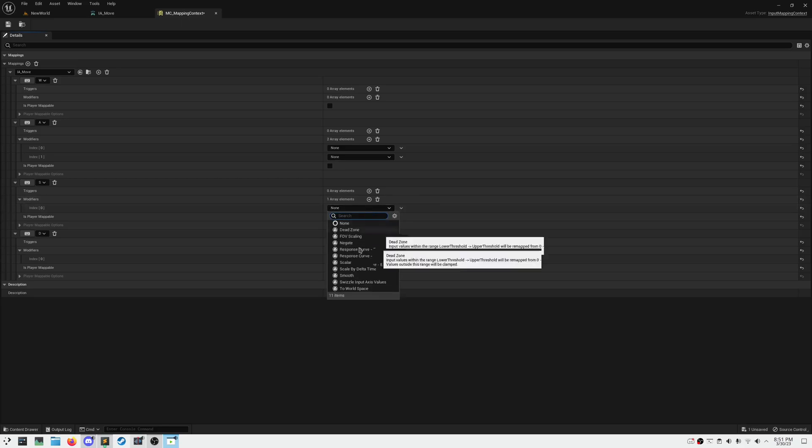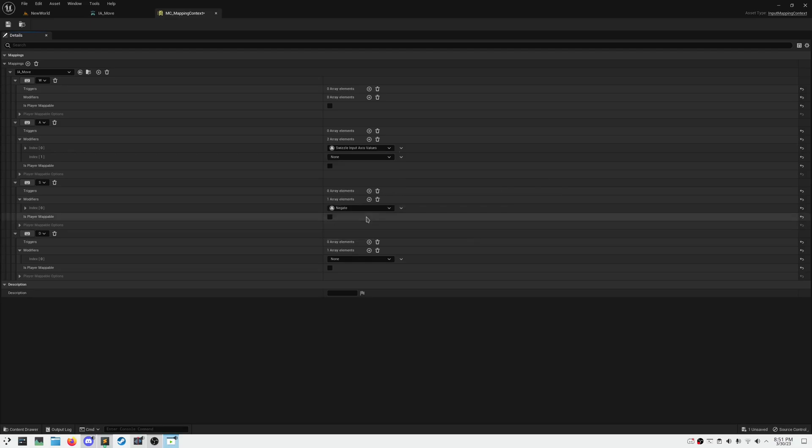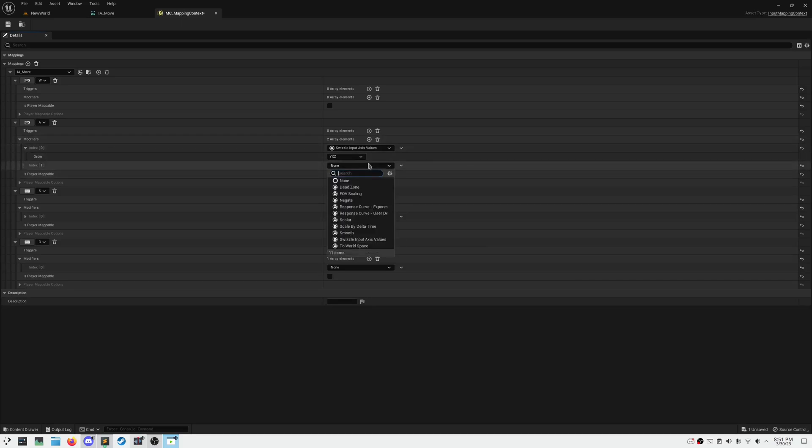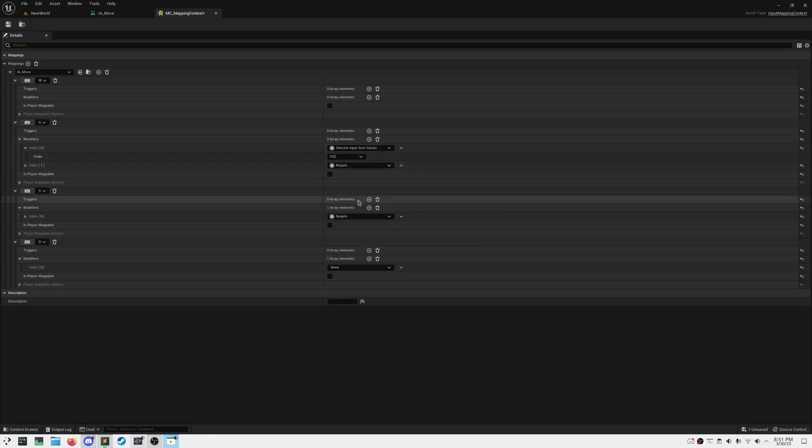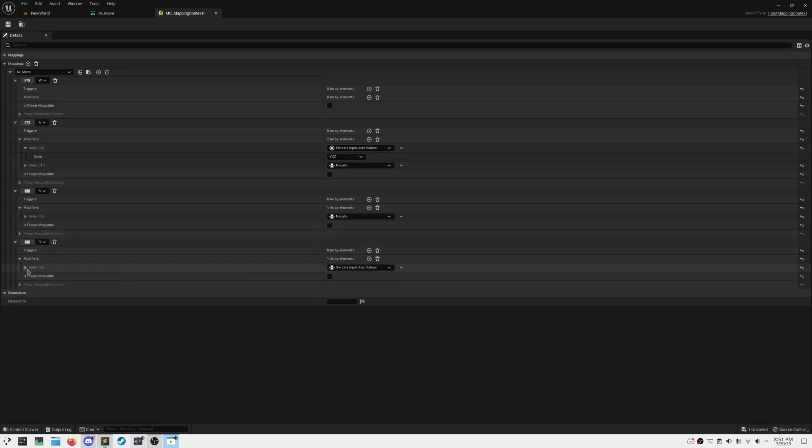For S, we need to navigate in the opposite direction, so let's negate it. For A, we need to act on the y-axis and move in the opposite direction. So let's swizzle input axis to Y and negate the value. For D, we need to just act in the positive direction on the y-axis, so only a swizzle.